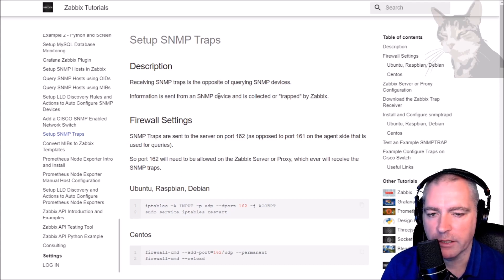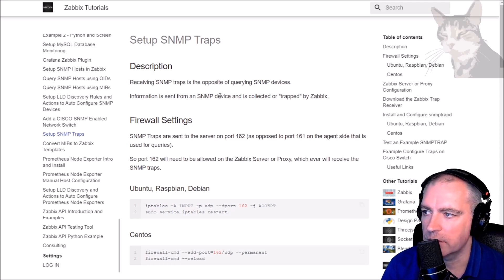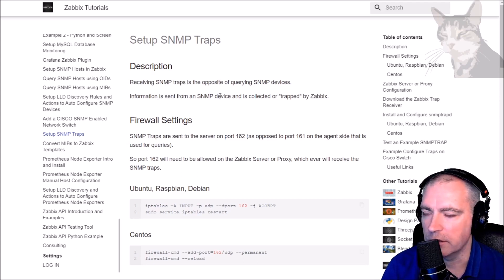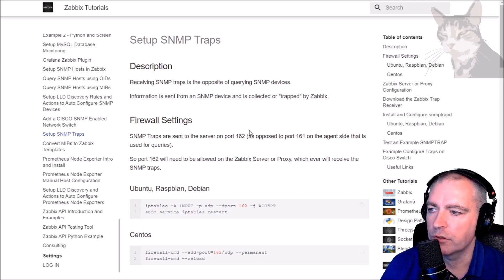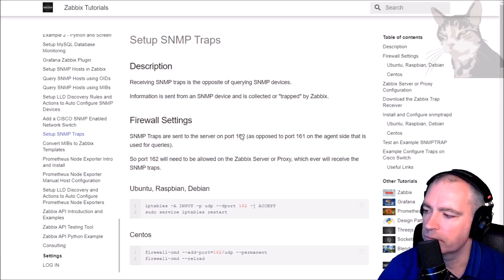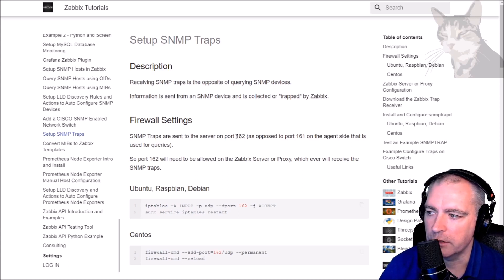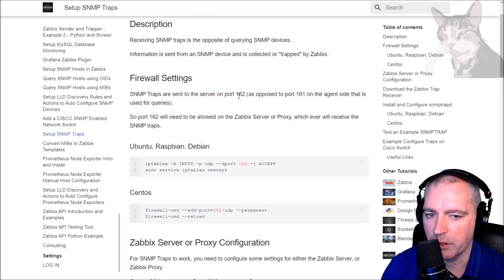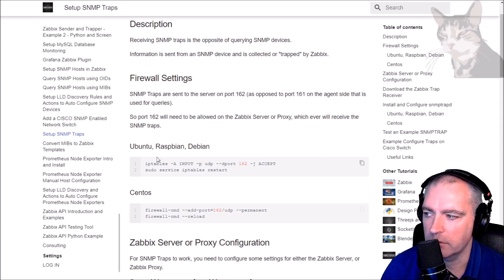Information is sent from an SNMP device to a trap daemon that will either be listening locally or somewhere else on the network. The trap daemon will usually be listening on port 162, so depending where you put it and what operating system you may need to set up firewall rules to accept port 162.